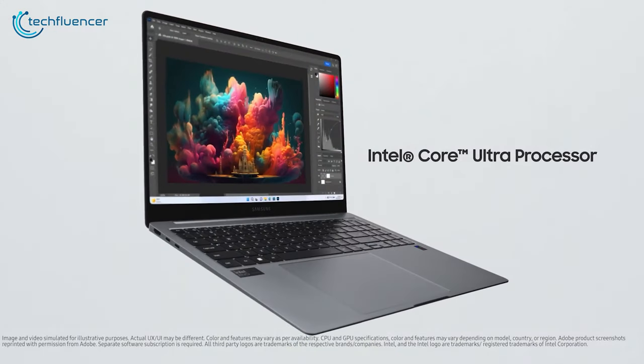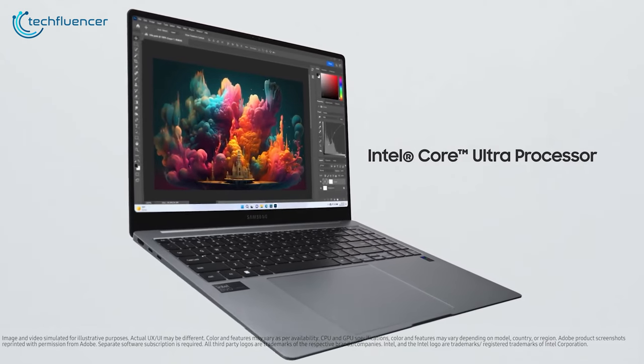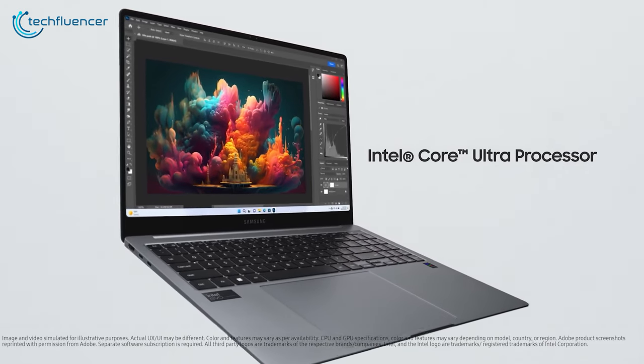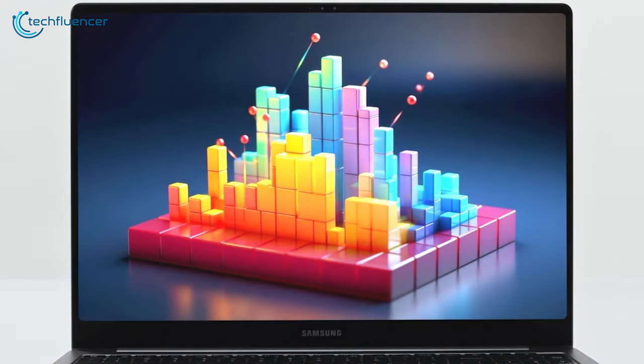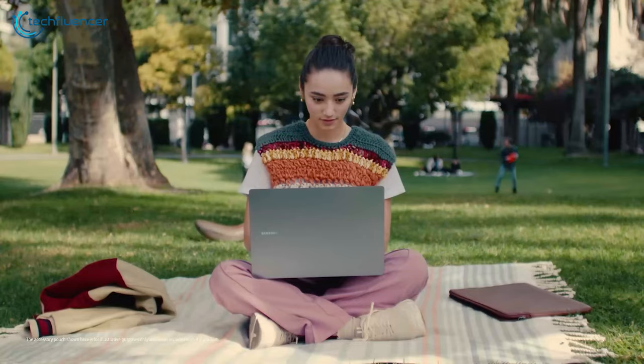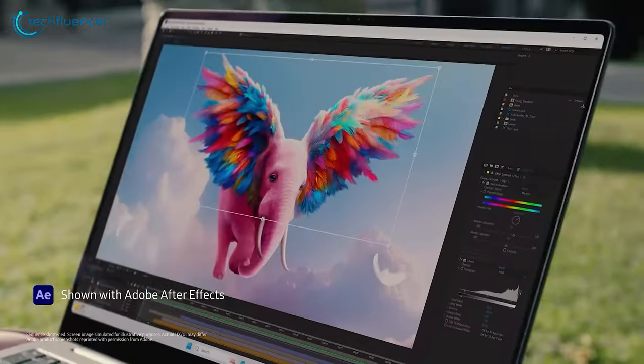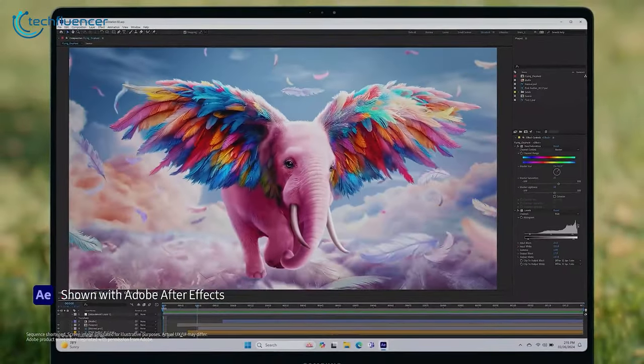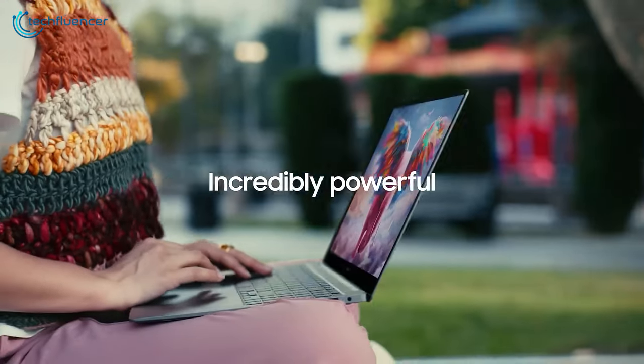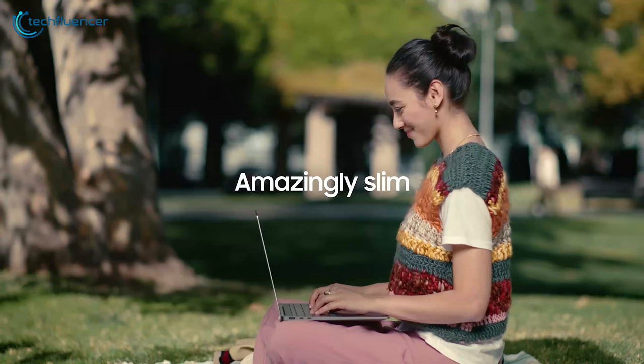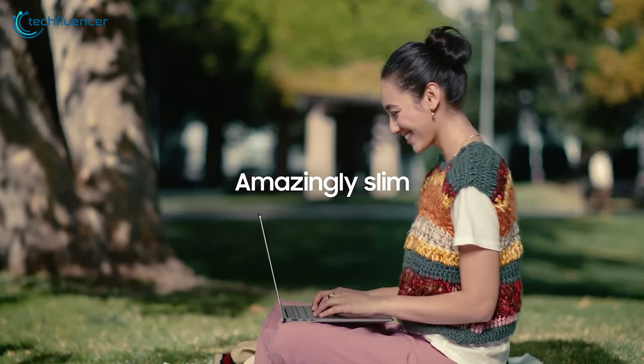Core Ultra chips do a marvelous job of providing a boosted gaming performance thanks to the ARC graphics, and the SSD speed feels solid with 5,052.20 MBps read and 3,969.29 MBps write speeds.